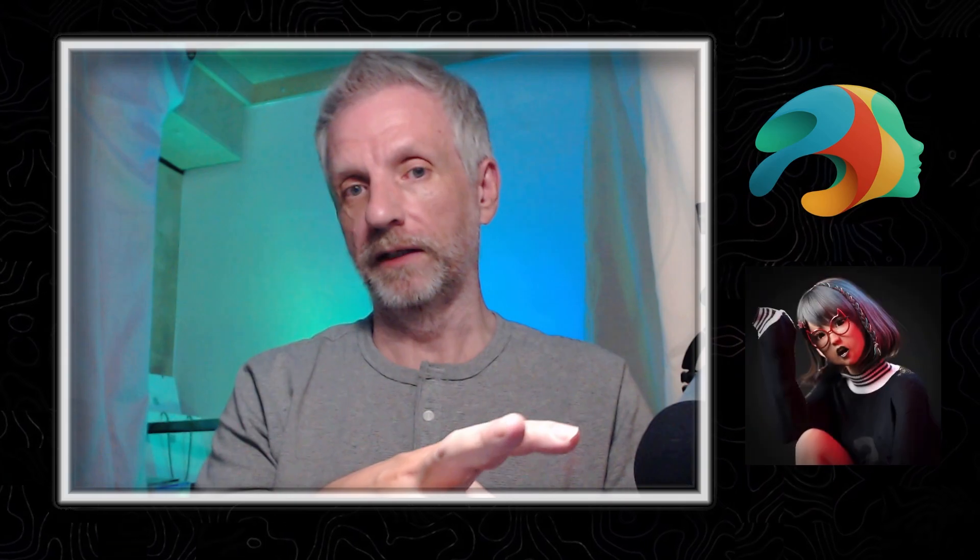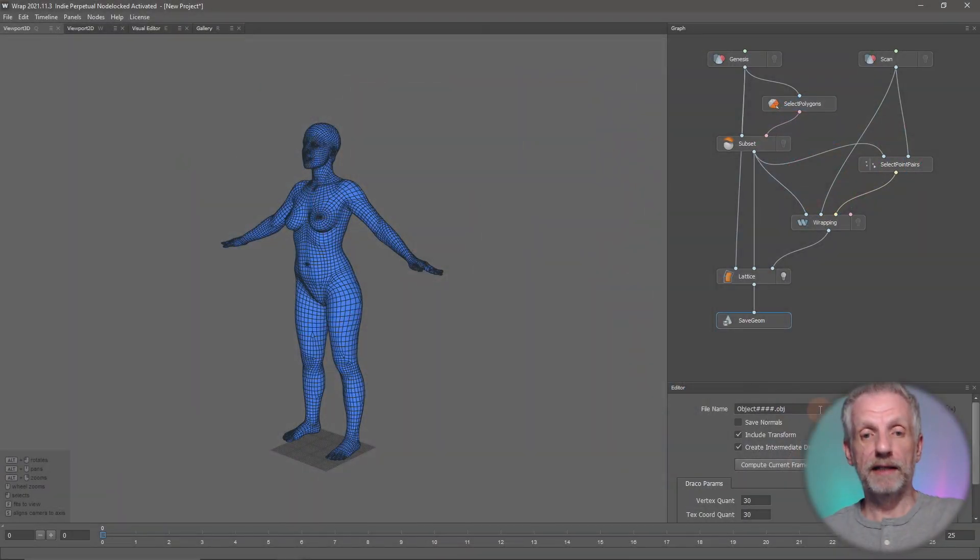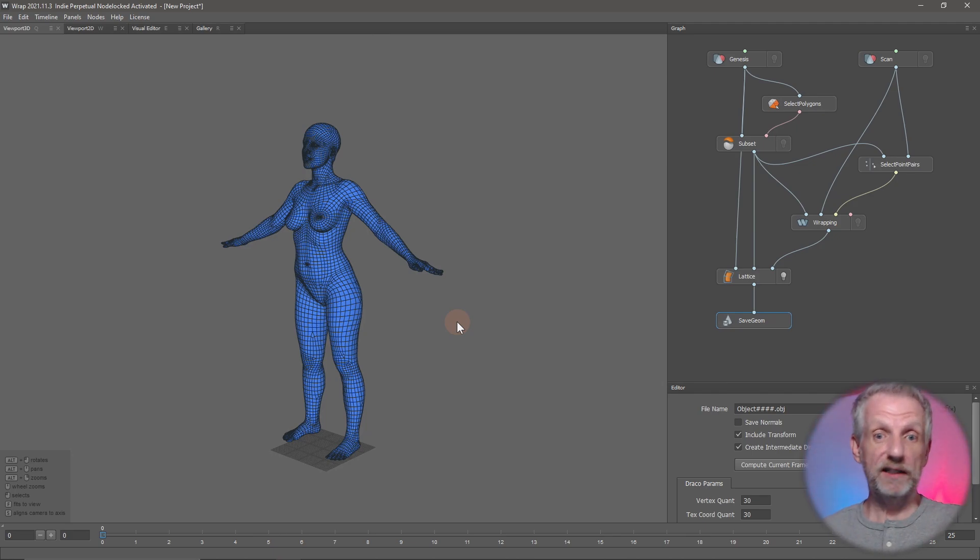Let's take a look at it before we go ahead and bring our experiment into DAZ Studio.